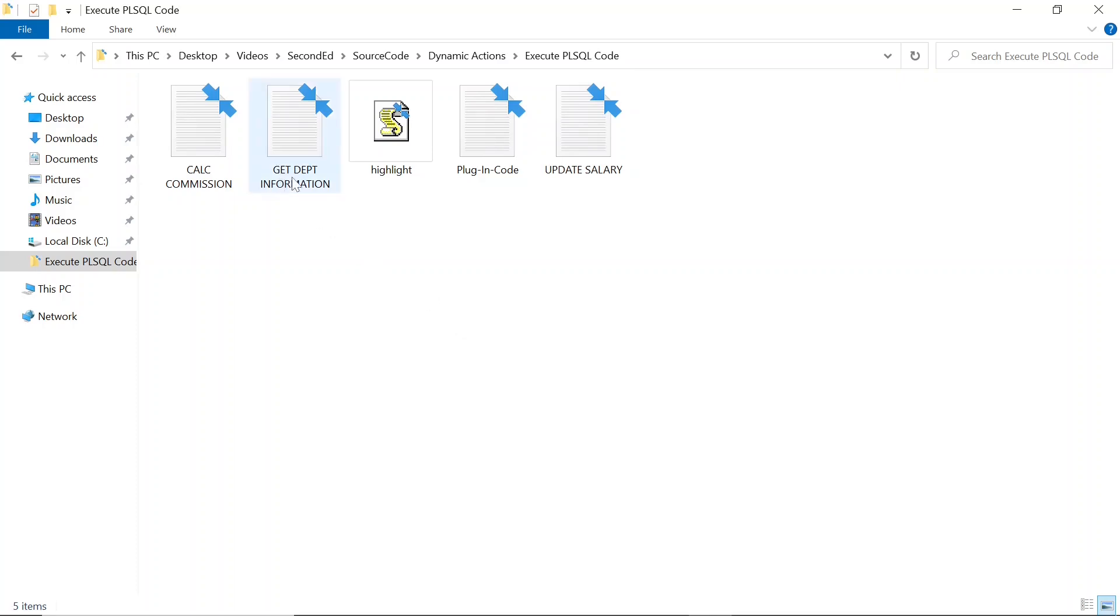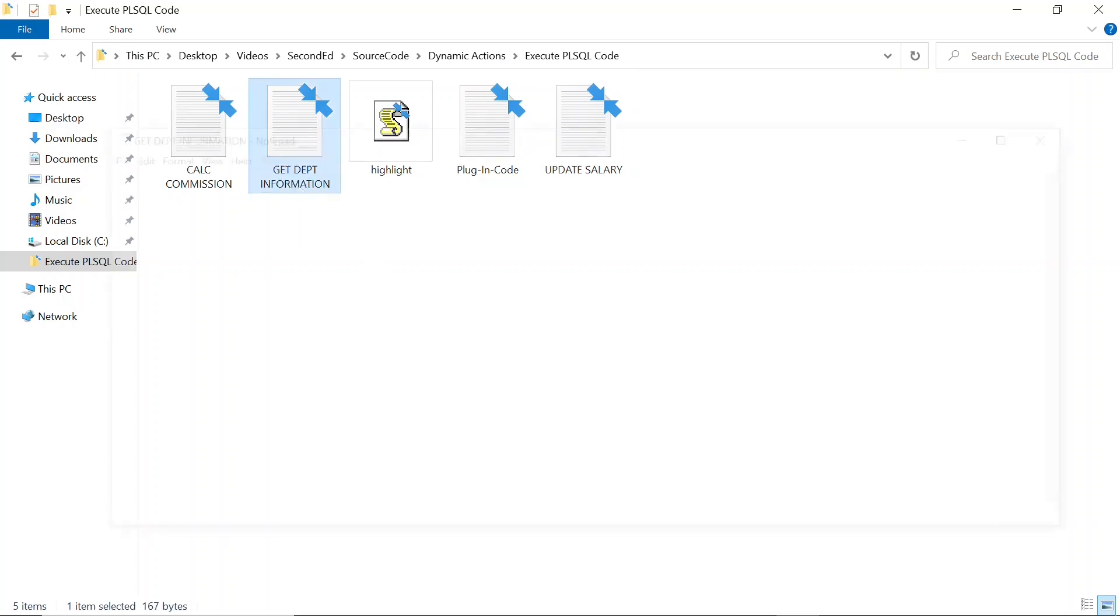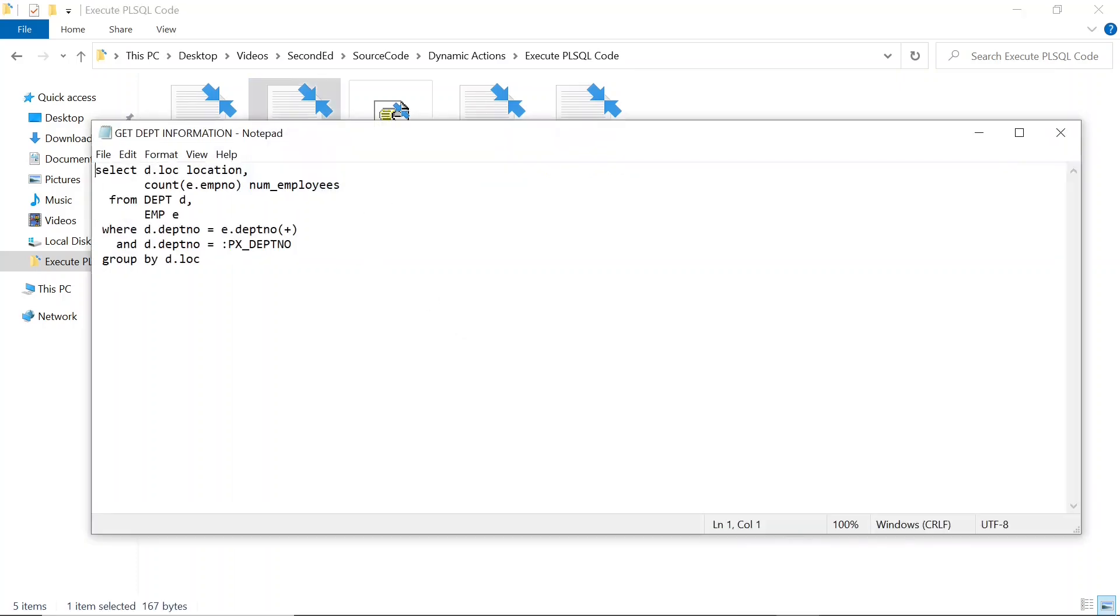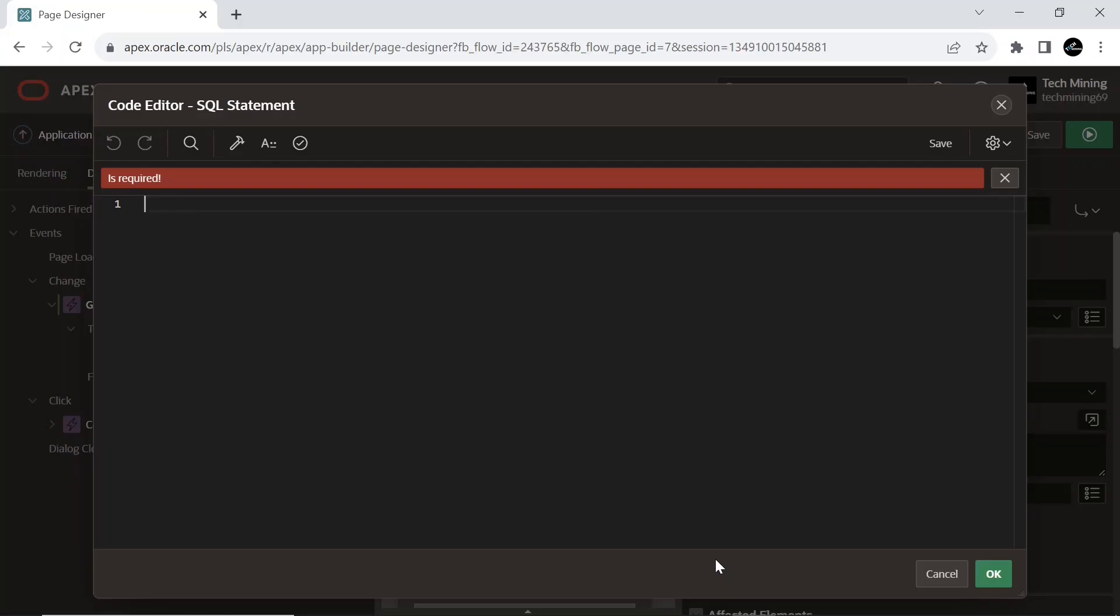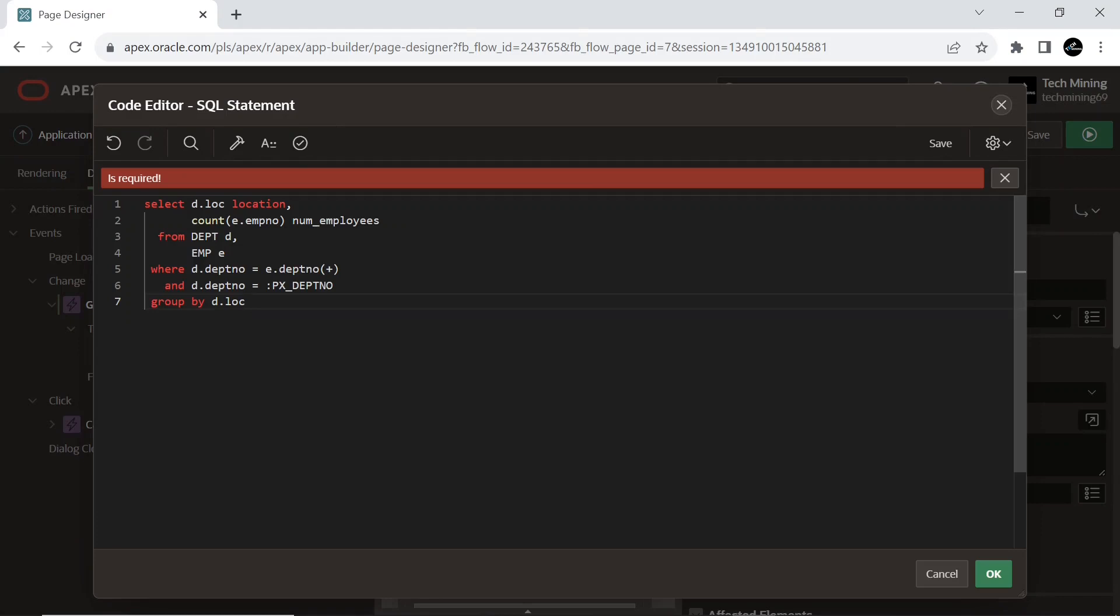Copy the SQL statement from the source code. The code retrieves information about the number of employees in the selected department by joining the department and EMP tables and then grouping the results by department location.